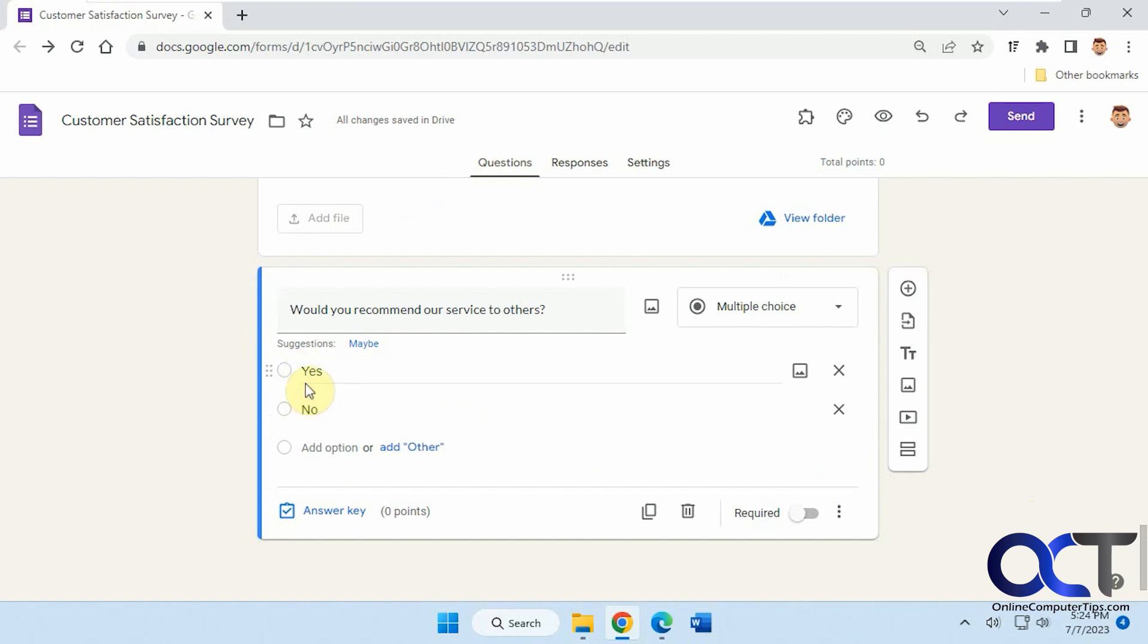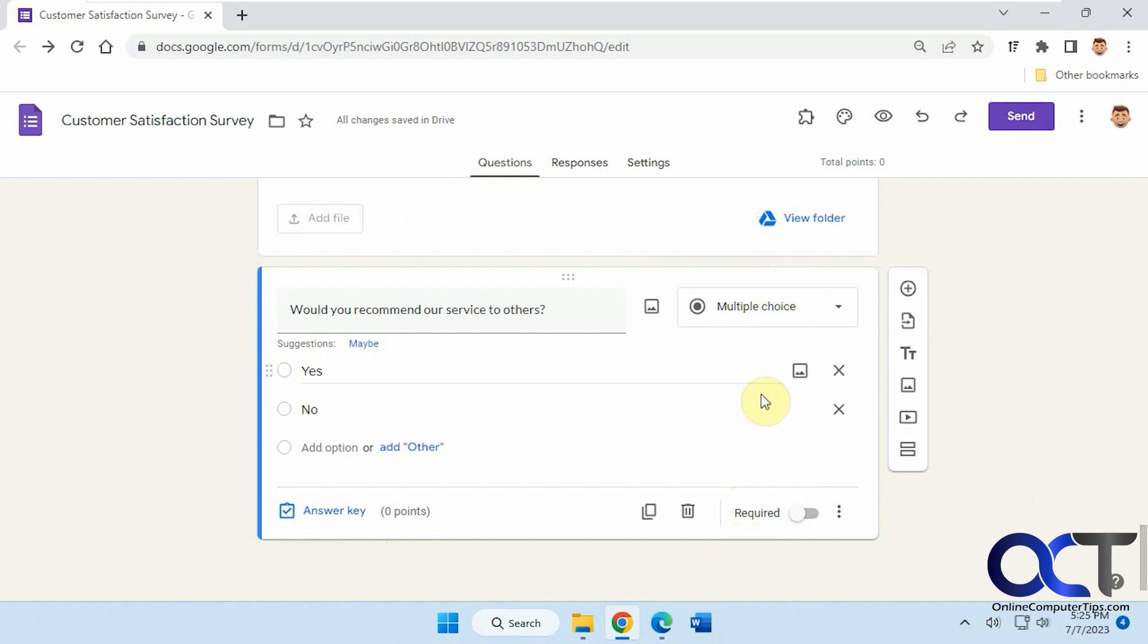So depending on what the answer, I want them to be taken to a different section. So I'm going to need to make those sections. When you make a section, just make sure you're on the question that you want it to go underneath. Otherwise, it'll put it wherever you're selected here. So go to the new section here.